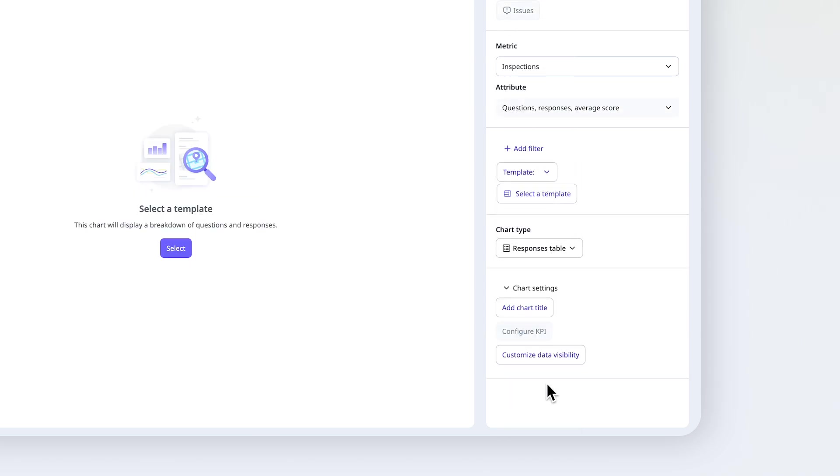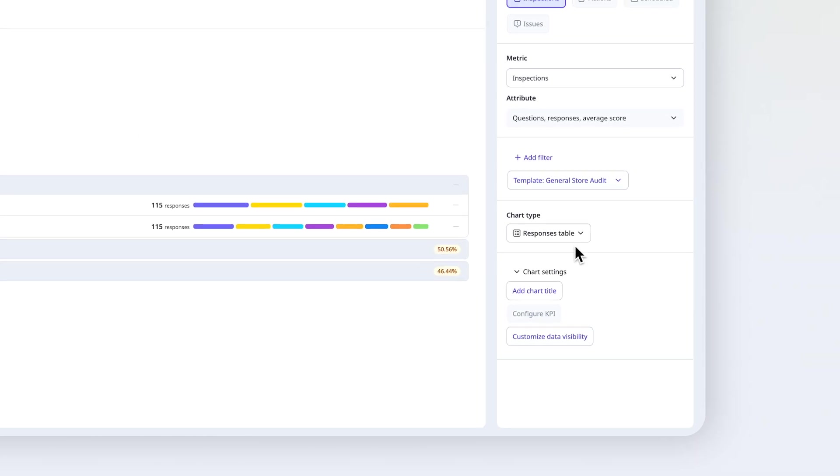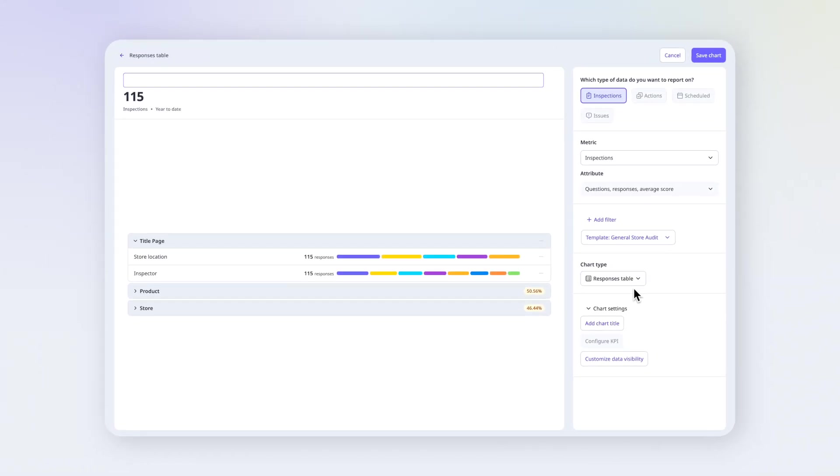Then select a template to get a response breakdown. I'll use this store audit to see how each area of the store is performing. Finally, add a chart title. Then click Save Chart.